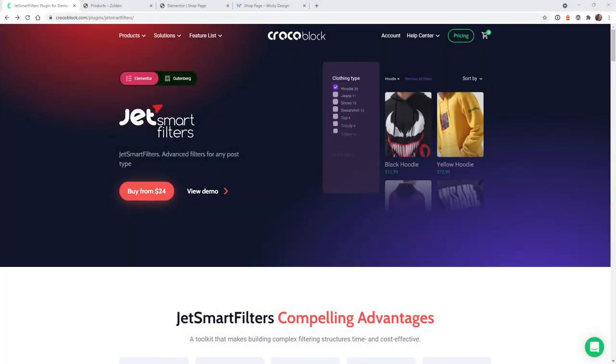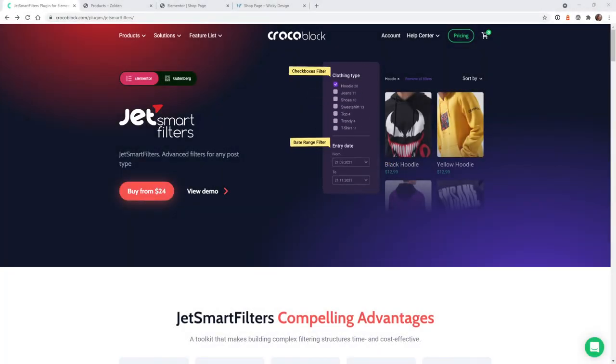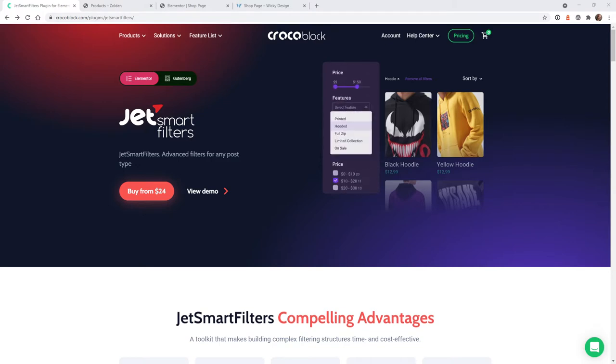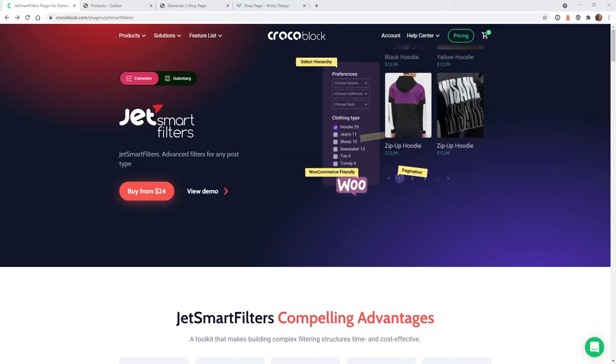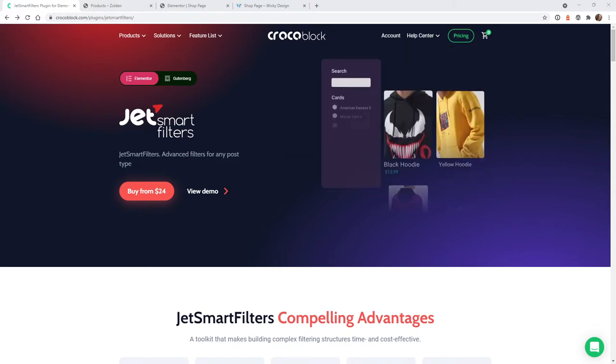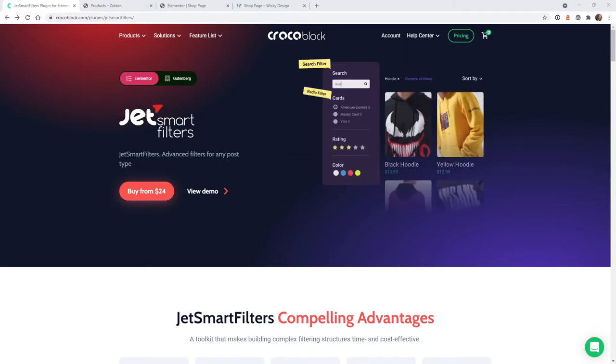This is Mark from Wikidesign. In this video I'm going to show you how to easily add color filters for your WooCommerce products. This will make it really easy for users to visually select products by a color swatch.